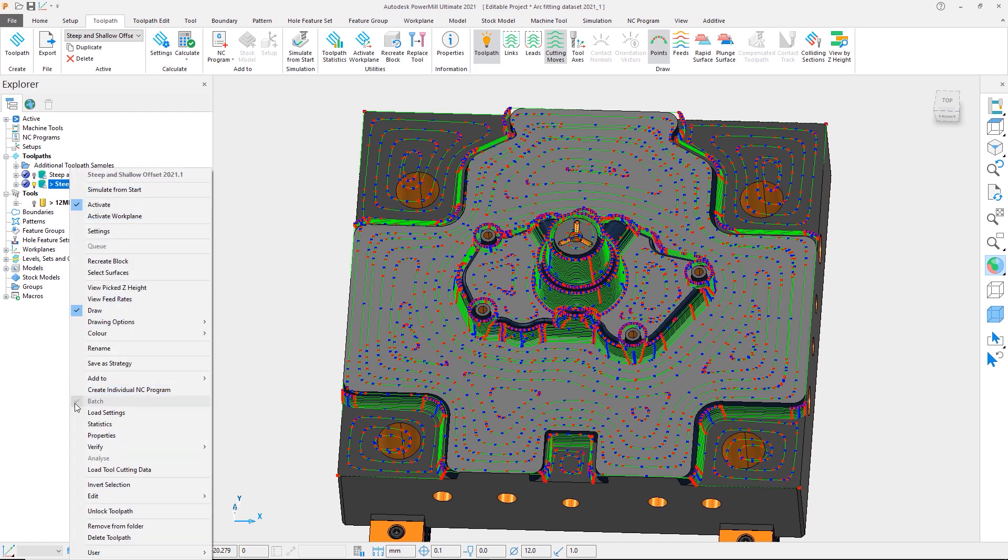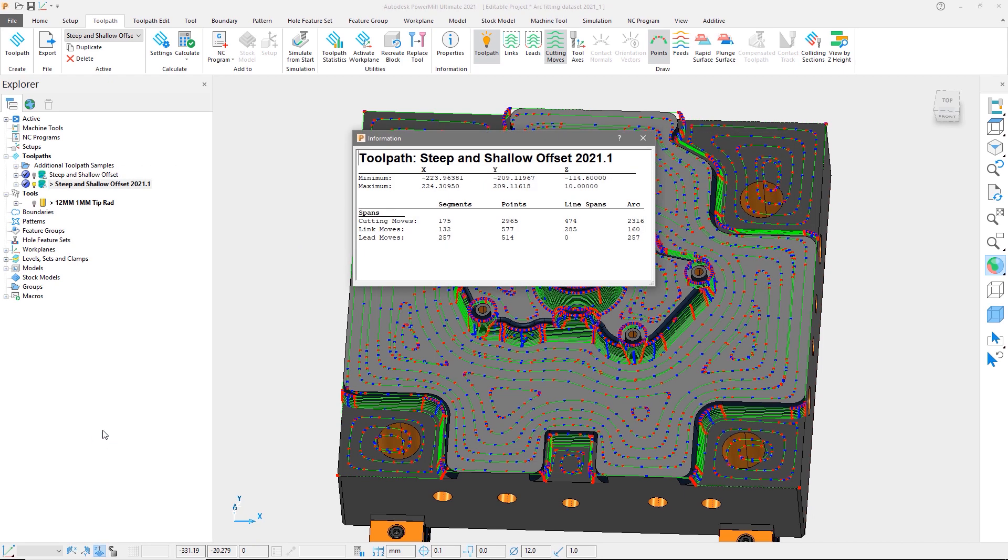Let's again open the properties form. Now we can see the toolpath contains only 2,965 points and 2,316 arcs.